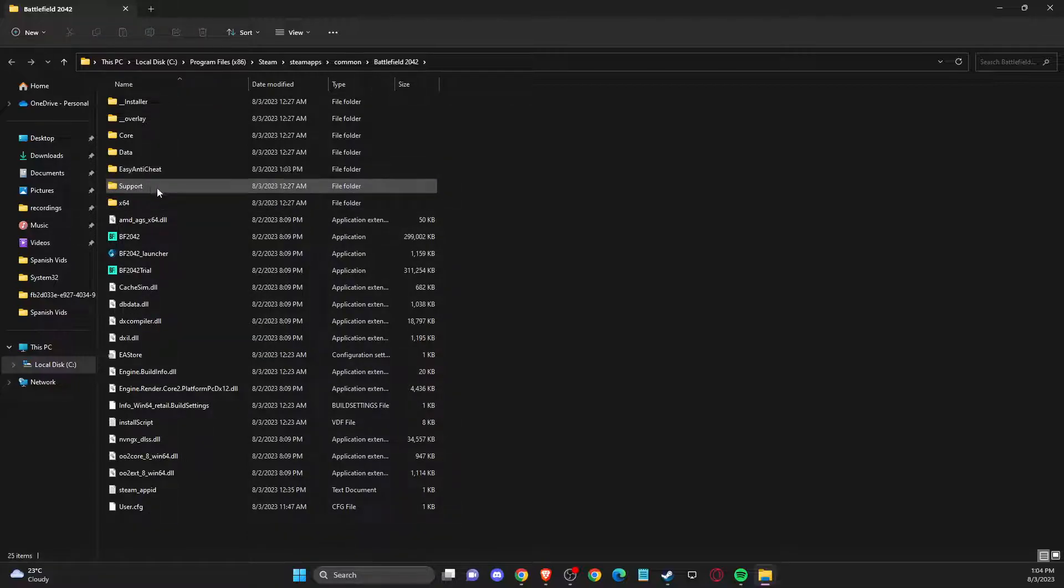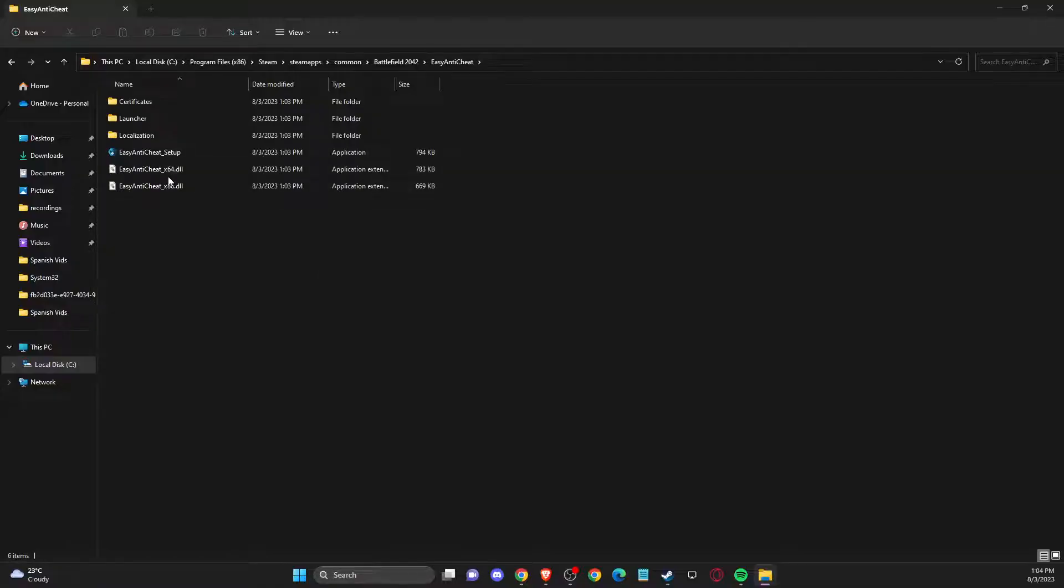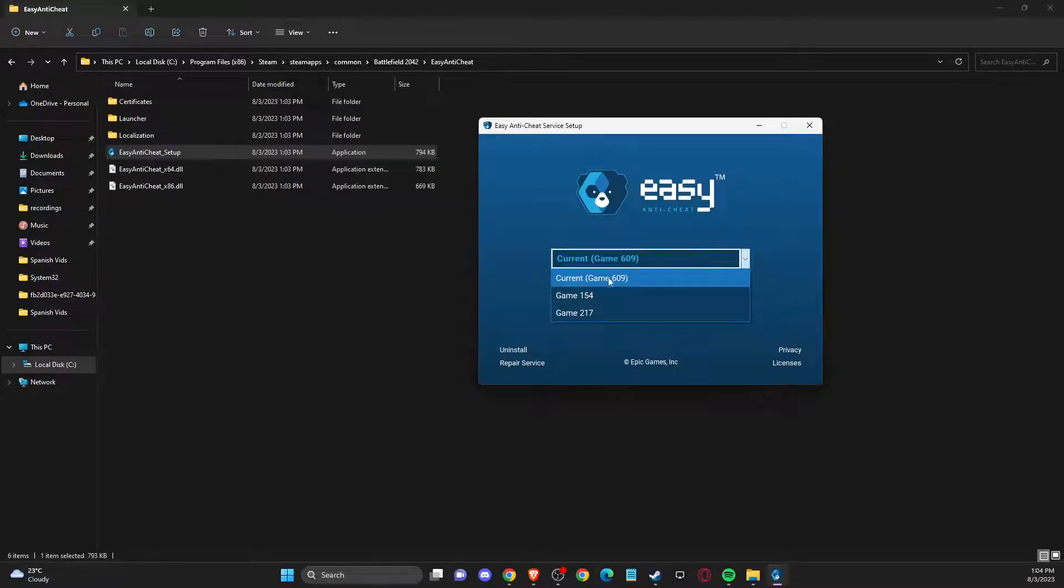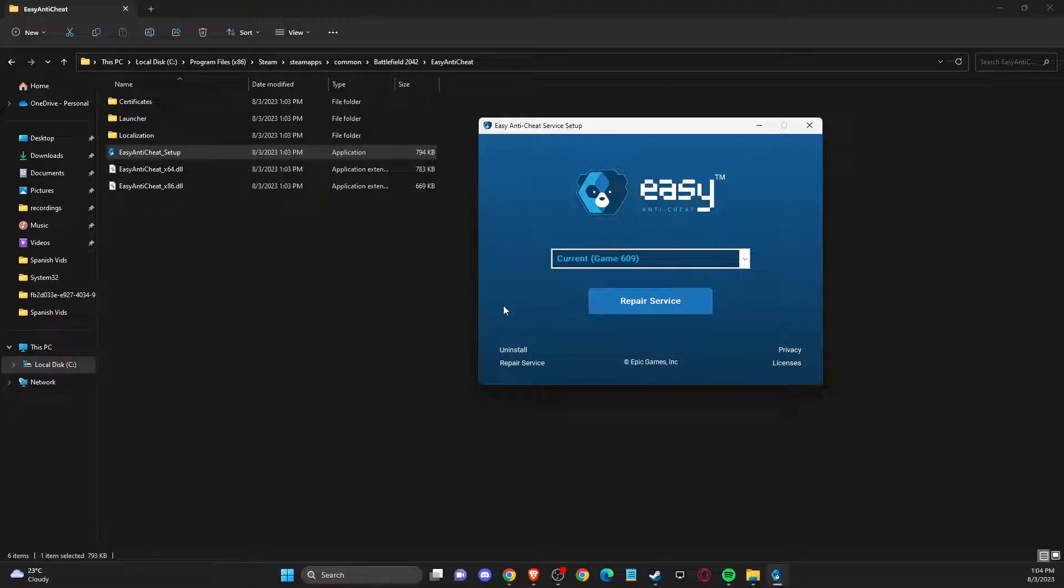And then you just need to go to easy anti-cheat and easy anti-cheat setup here. And then you should see here current game should be 609. And what you need to do here is to press repair service.